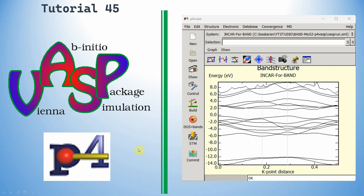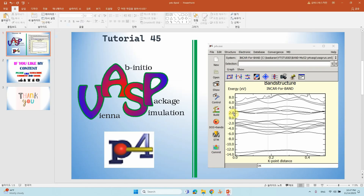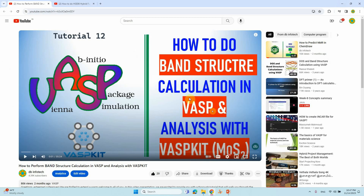Dear friends, this is tutorial 45 in VASP. In this tutorial you can learn how to use p4vasp software to plot band structure, total density of states, and also projected density of states.